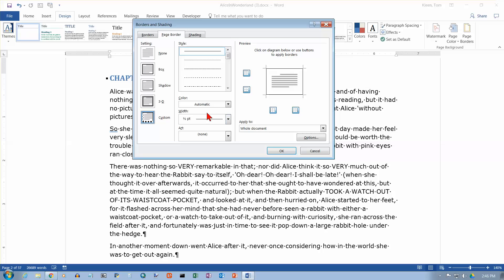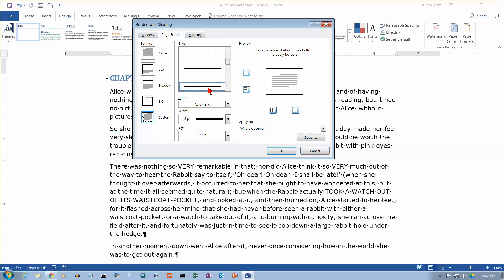And then you can click on custom and do whatever you want to. So we can change the style, we can change the color, we can change the width, or we can use art for our border. Let's take a look at some of these in order. Let's pick something that's obviously way different from what we have. Let's select this thick border with a skinny line underneath it.